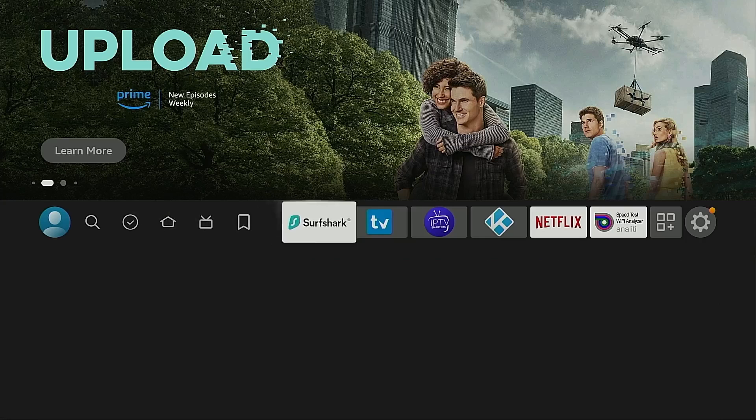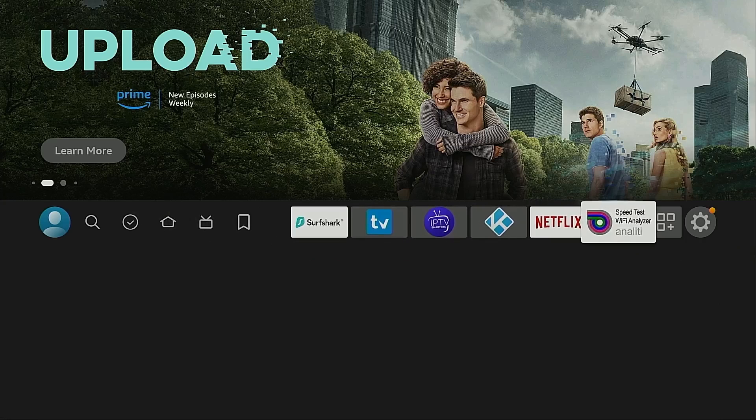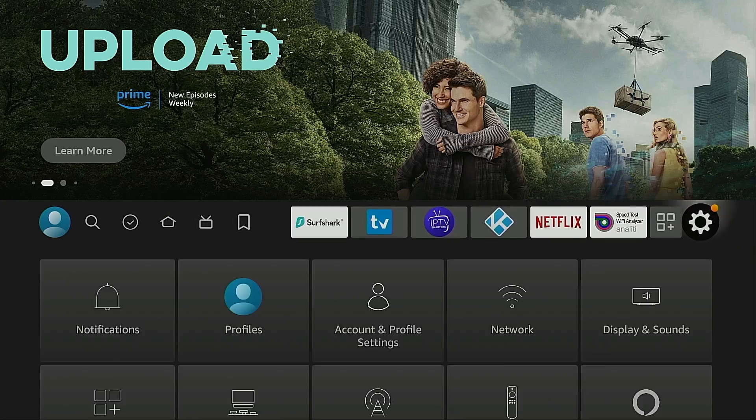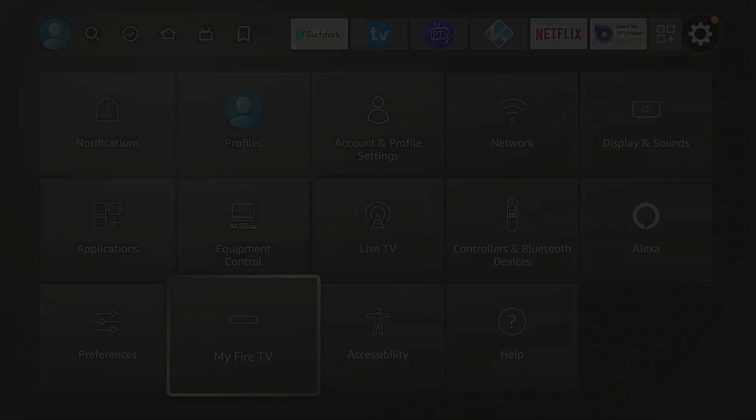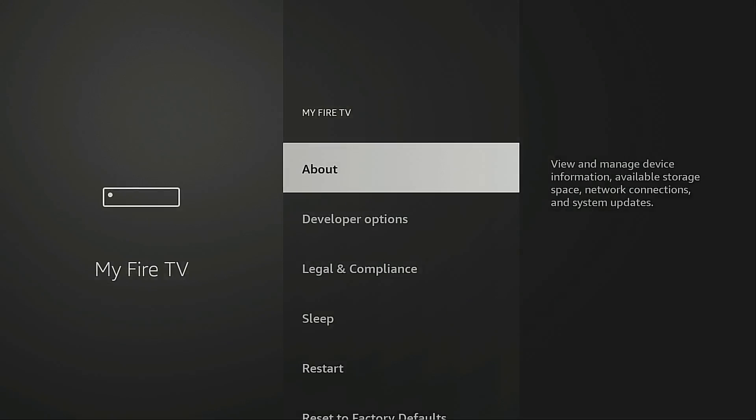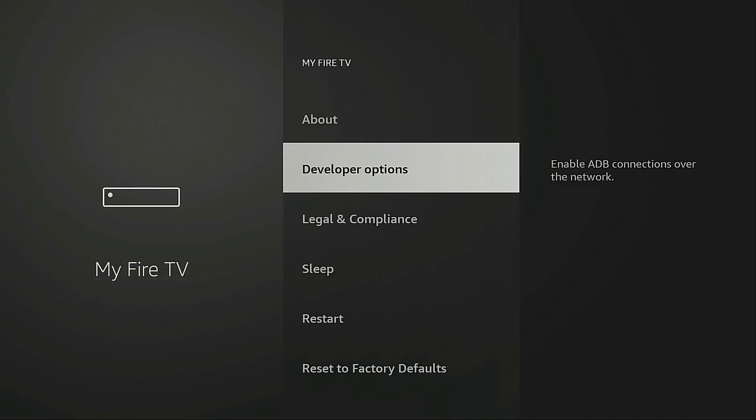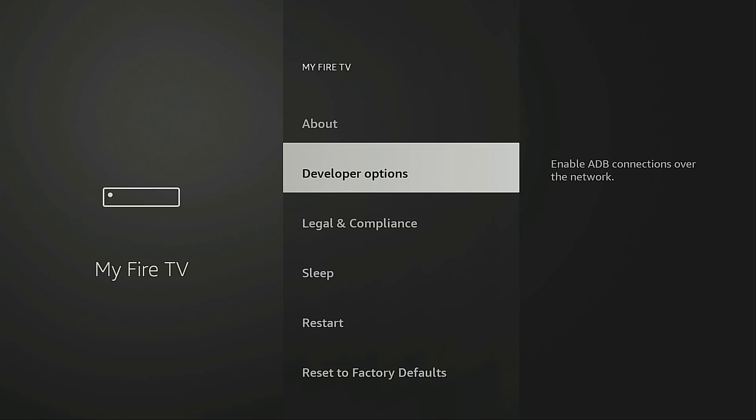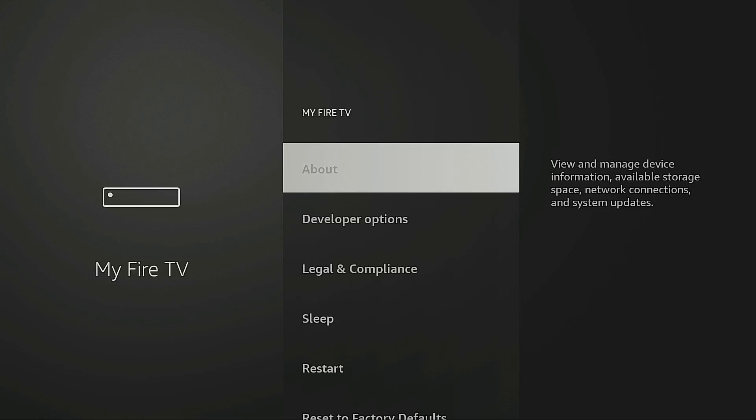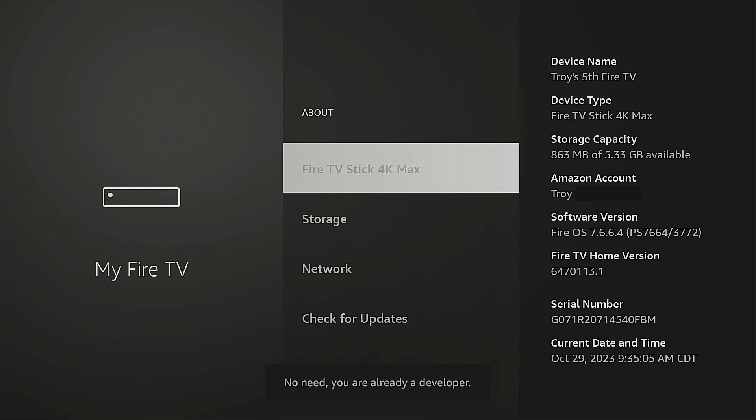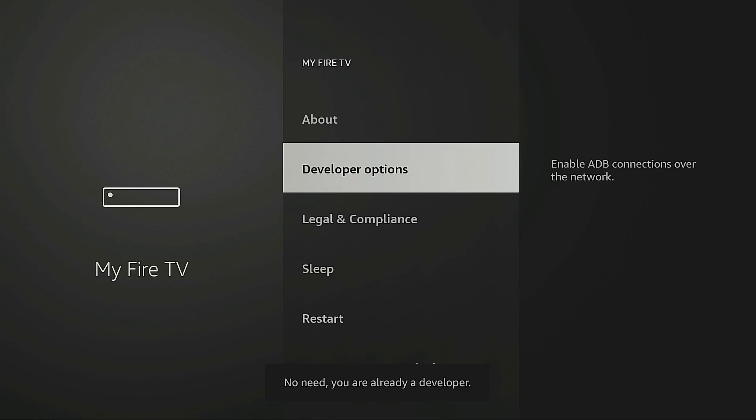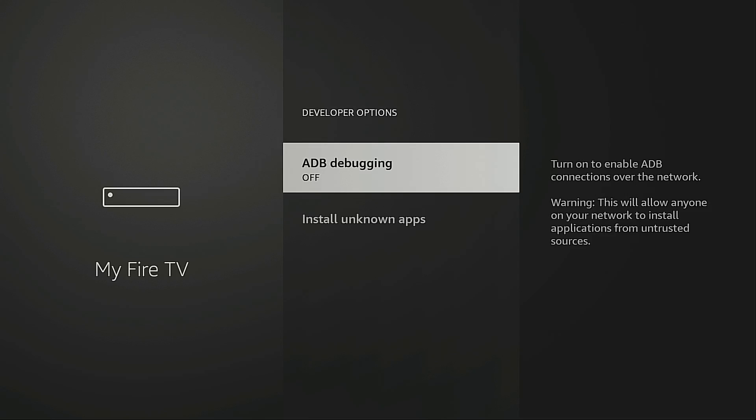Now the first thing we need to do is go into settings, my Fire TV and I want to go into developer options. Now if for some reason this is not showing in your list you need to enable it by going into about. Highlight the name of your Fire TV device and click it seven times. Once you do that it will say you are now a developer. Since I am already a developer it says no need you are already a developer. And then when you go back to the previous screen it will be listed here. Go into developer options and we want to turn on ADB debugging.